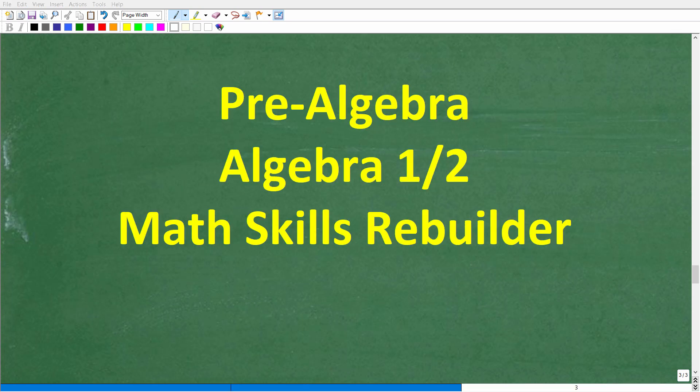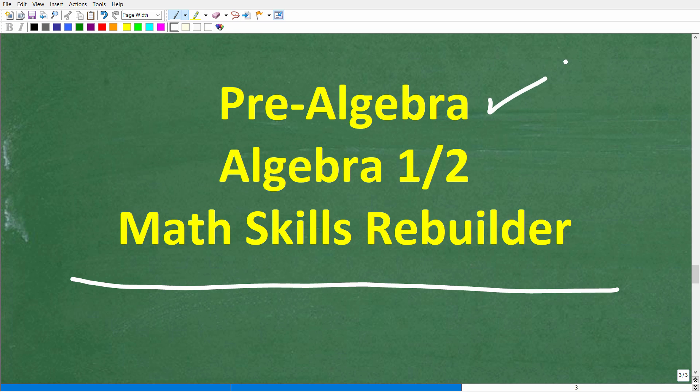I hope this video helped you out. If so, don't forget to like and subscribe. If you need additional help in algebra, check out these courses: Pre-Algebra is for those studying basic algebra; if you're further along, check out my Algebra 1 or Algebra 2 courses. My Math Skills Rebuilder course is a review course covering basic math, algebra, and geometry. I'll leave links to all these courses in the description. I wish you all the best in your math adventures — thank you for your time and have a great day.